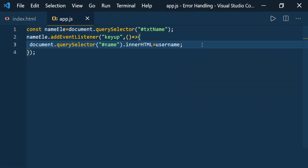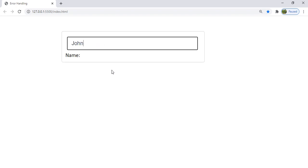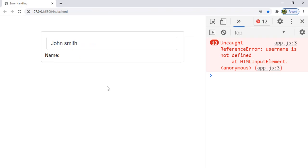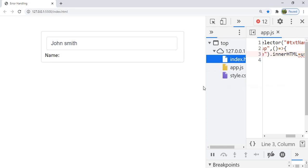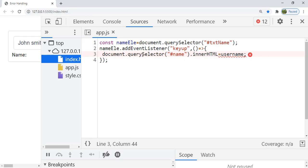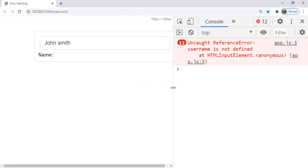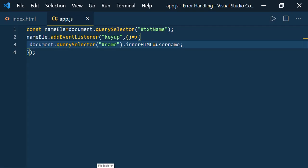Now let's say instead of nameElement.value, by mistake I assigned some other variable name like 'username', which is not defined. What will be the output? Let me go and type 'John Smith' again — you can see that nothing is happening. As an end user they feel something is broken. But as a developer, using developer tools you can see the error. Press F12 — you can see 12 errors: 'Uncaught ReferenceError: username is not defined' at app.js line number 3.